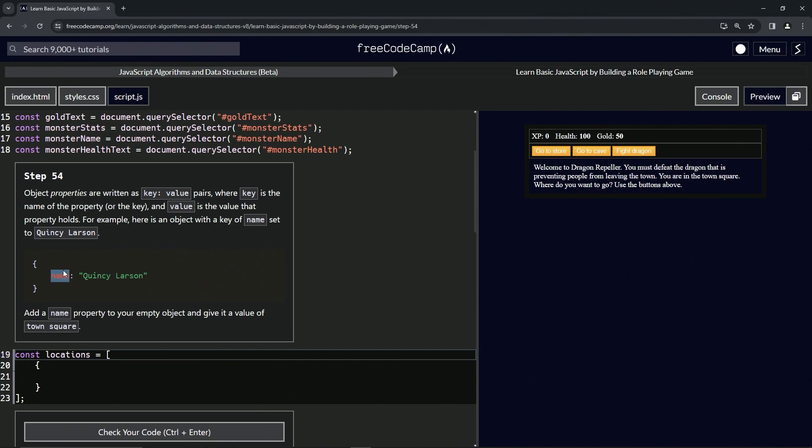The key is called name, so whatever the key is called is what the whole property is called. This is the name property, and the value of the name is Quincy Larson.